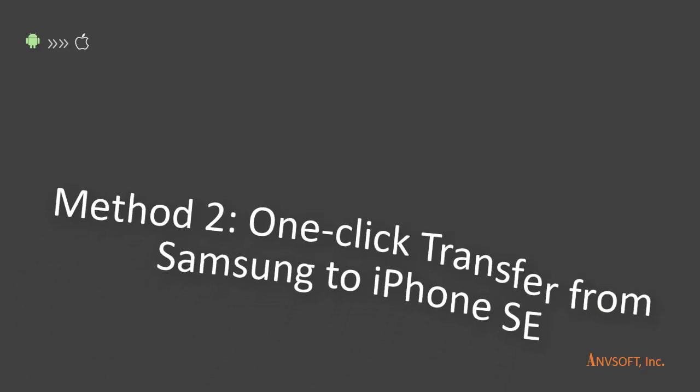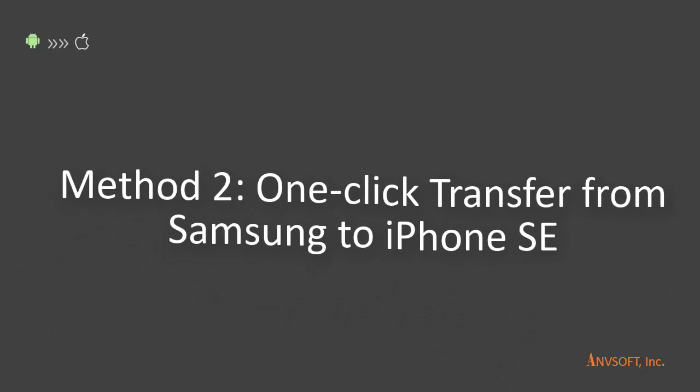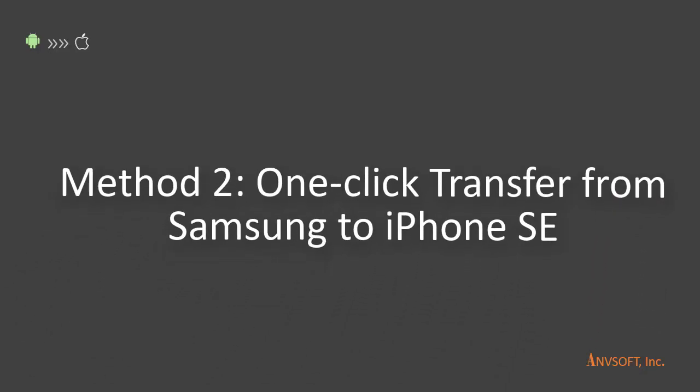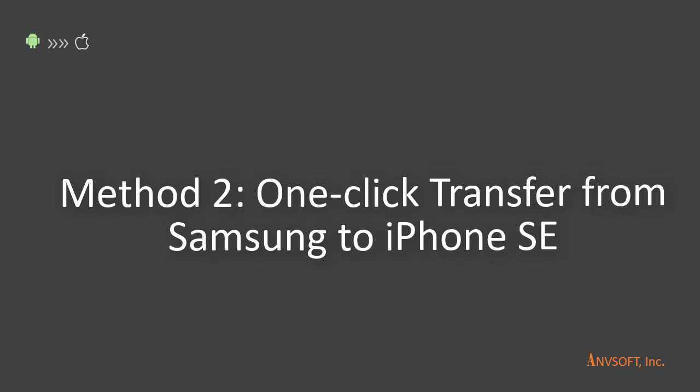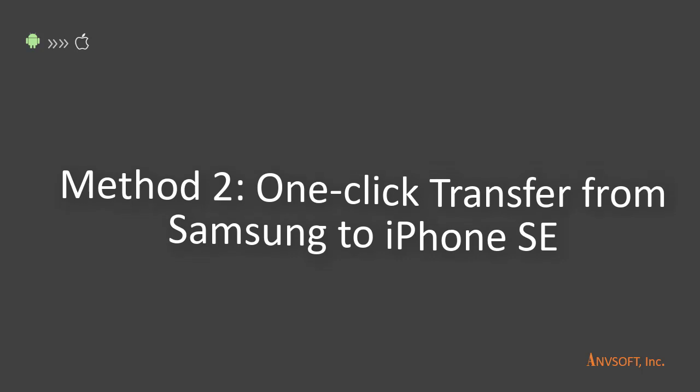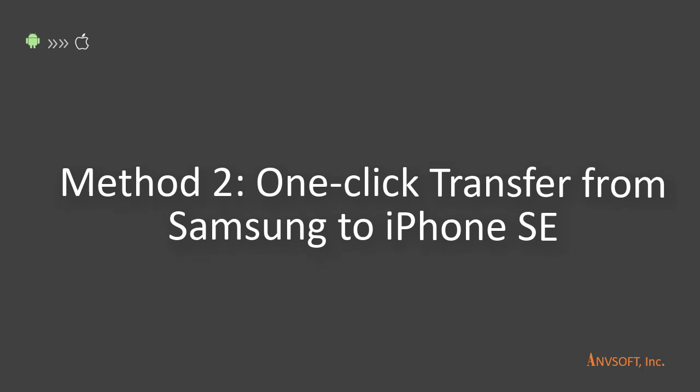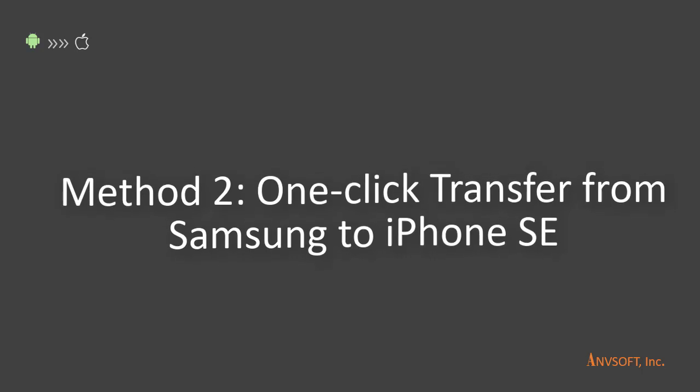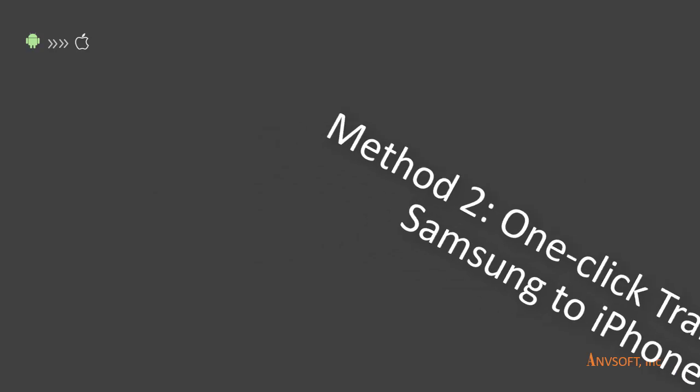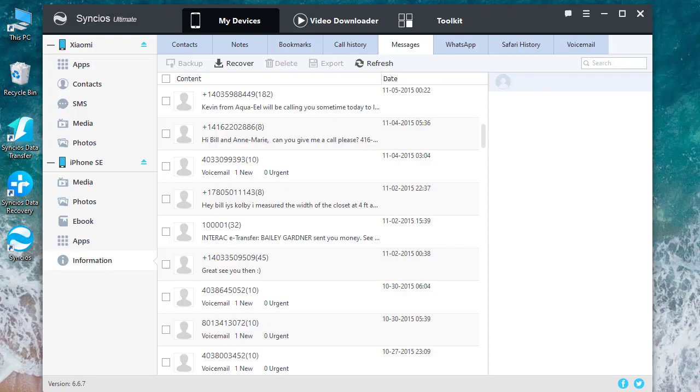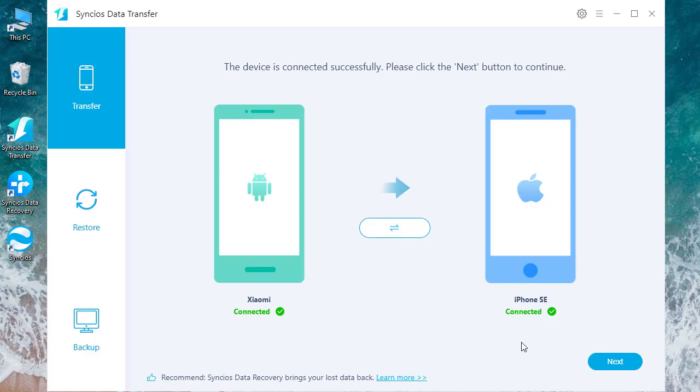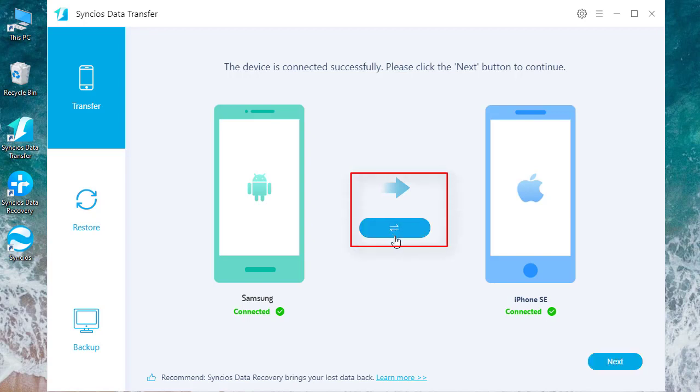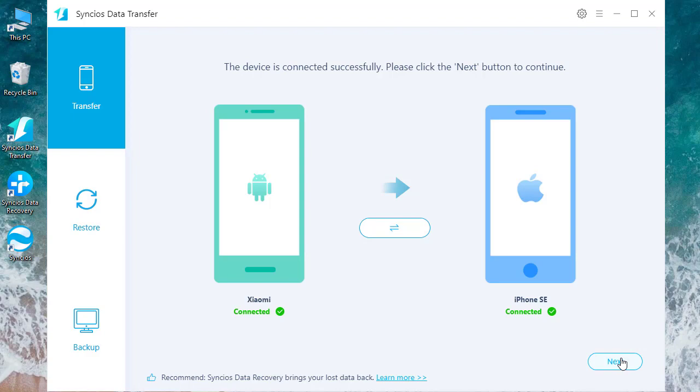Next, I'll show you how to one-click transfer from Samsung to iPhone SE. Tap on Toolkit, click on Phone Transfer. Make sure your target device is on the right; otherwise you can click on the arrow to correct its position, and then tap on Next.